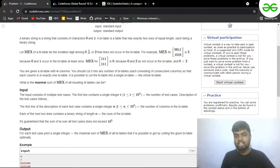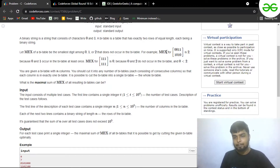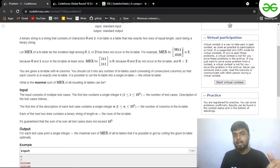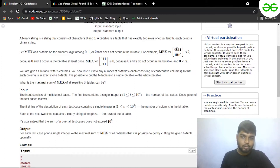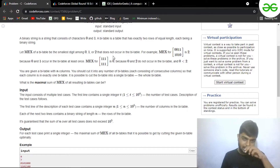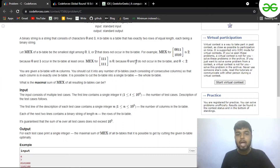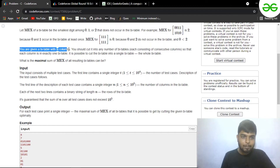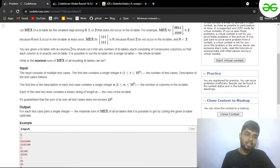The mex of a by-table is the smallest digit among 0, 1, and 2 that does not occur in the by-table. For example, if you have a matrix where 2 is not present, then 2 is the smallest non-negative number that does not occur, so 2 will be our mex. For another matrix, 0 will be our mex because 0 is the smallest non-negative integer not present in the array.